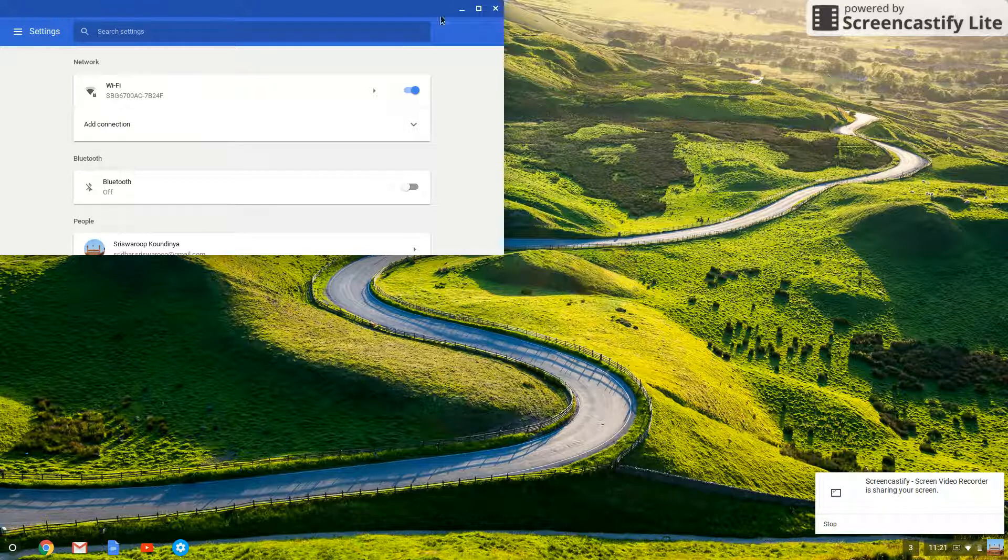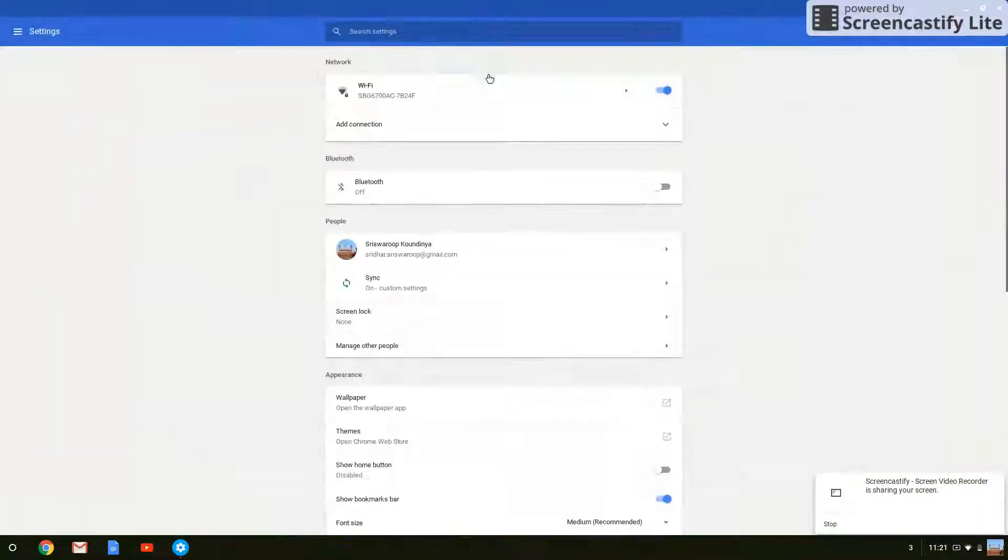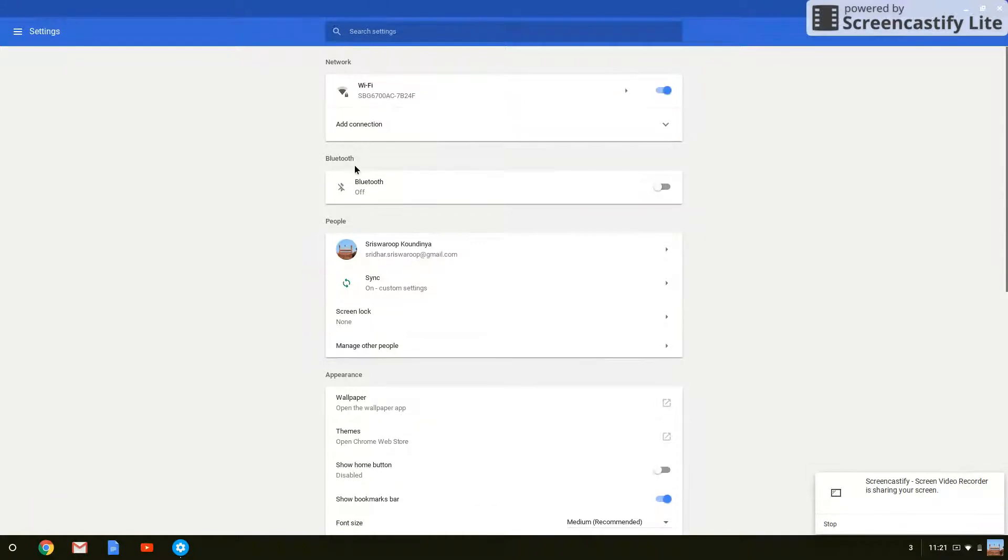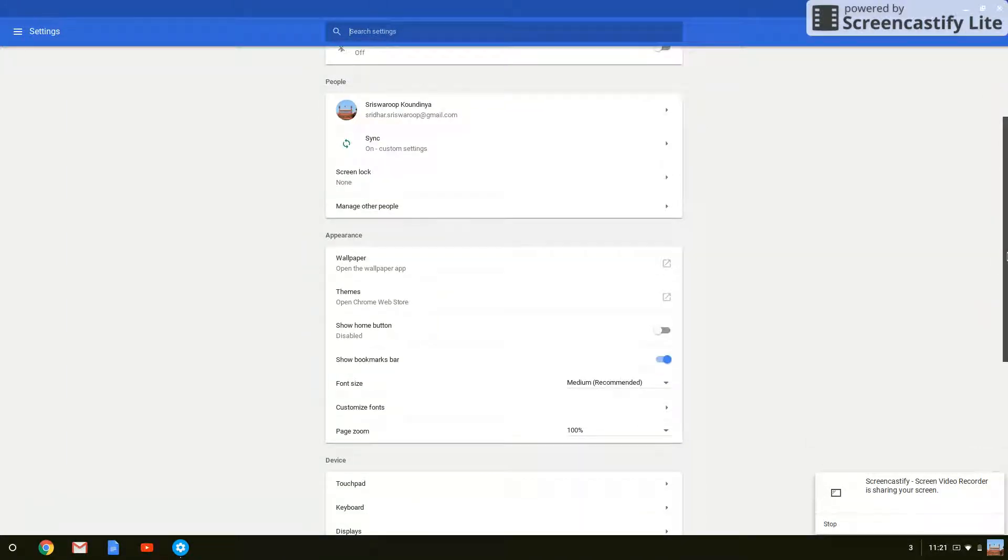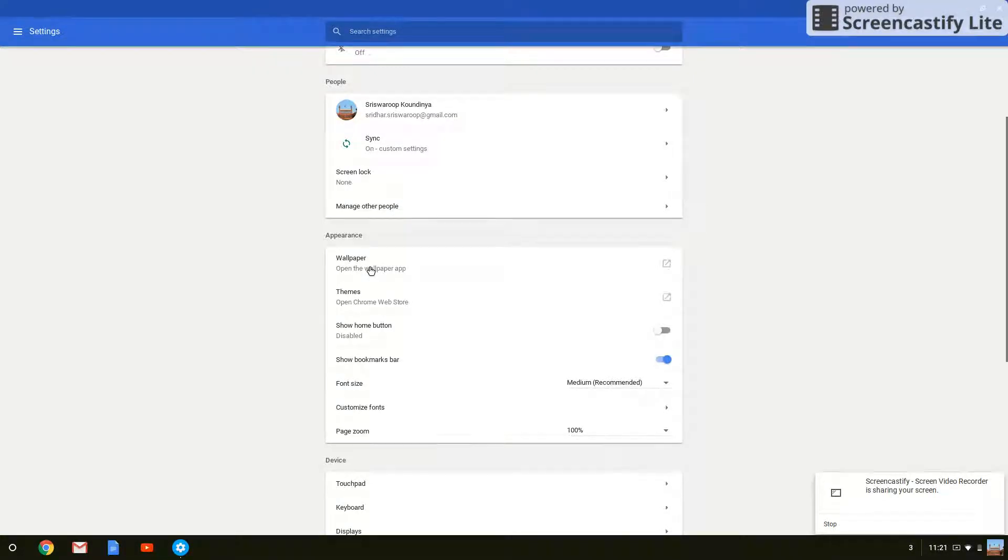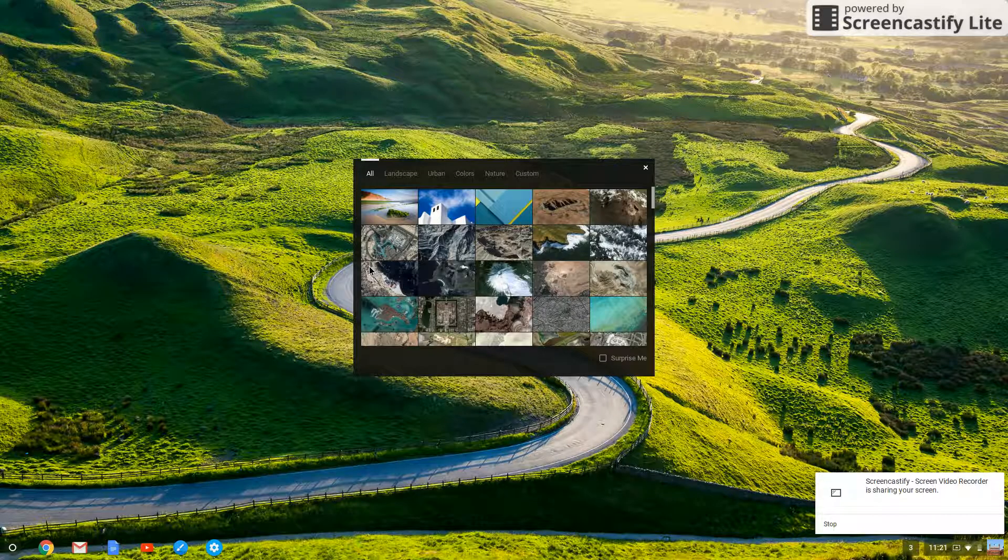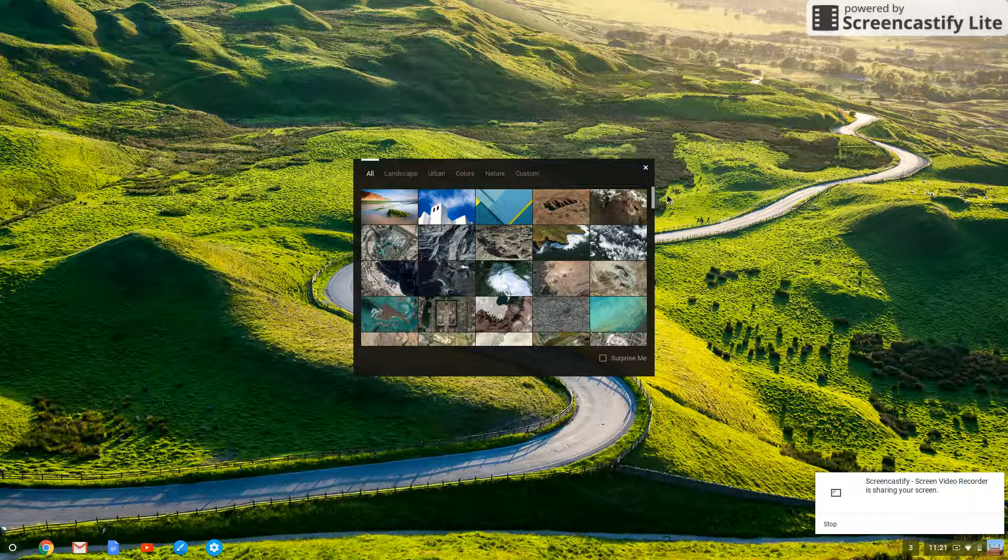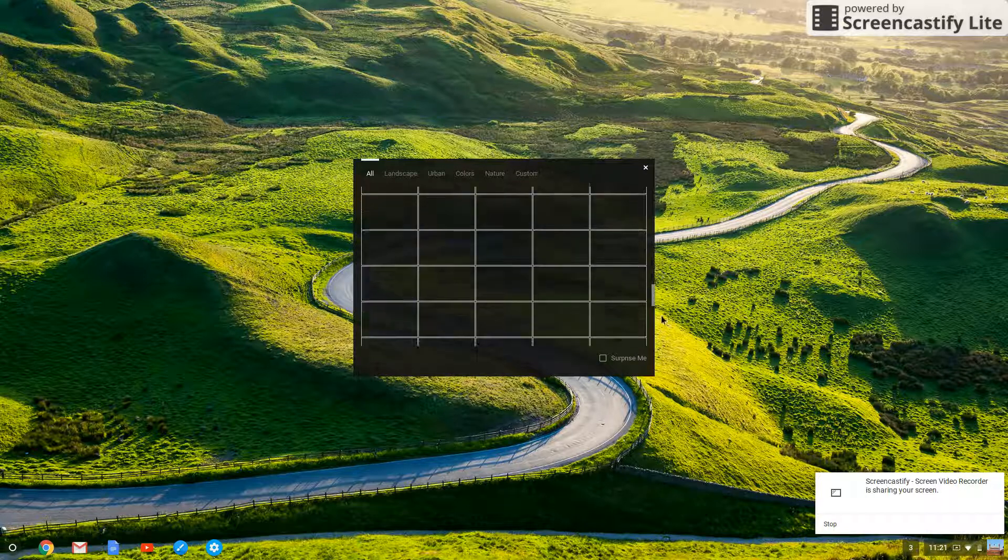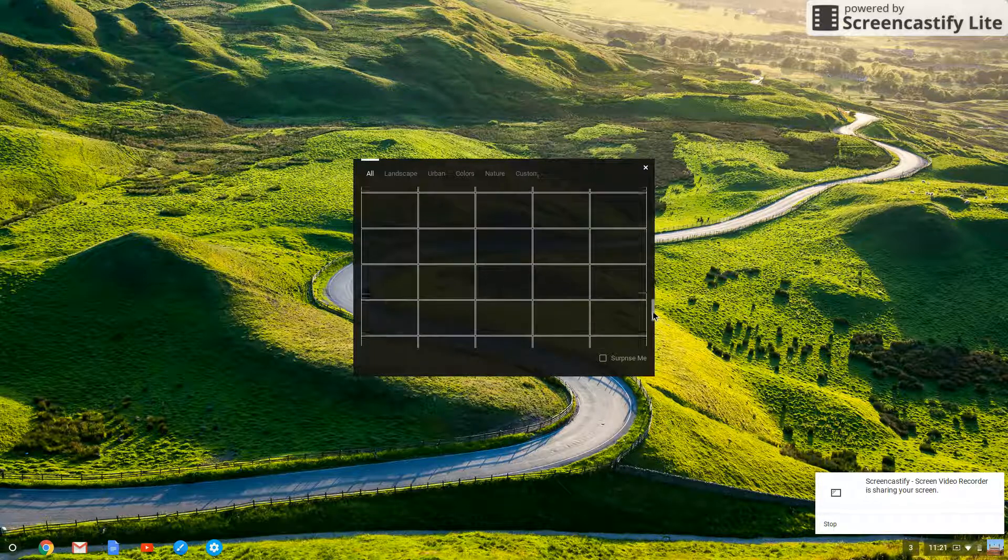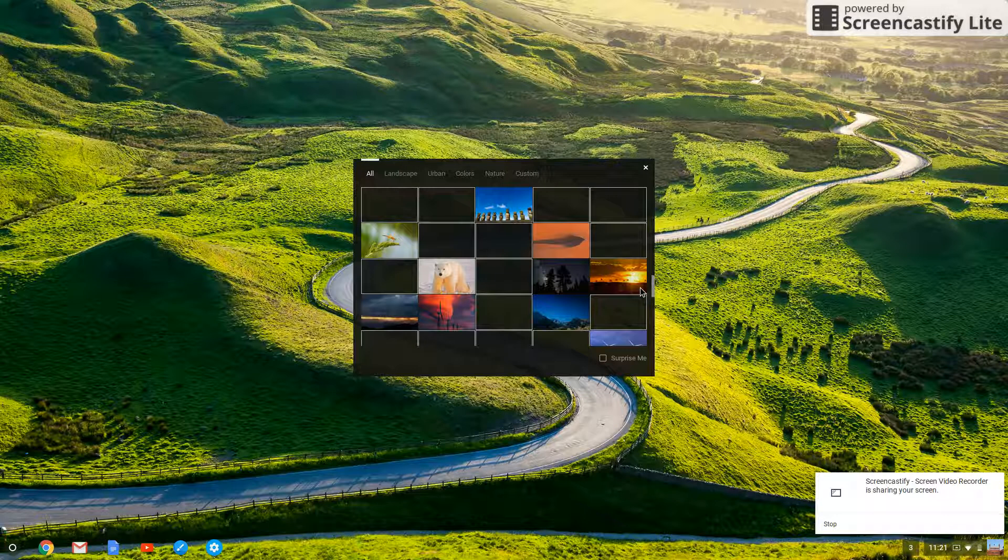Then you'll see a lot of options right here. In appearance, just click on wallpaper. Now there are a lot of wallpapers - not like a lot, but at least like a hundred or two hundred.